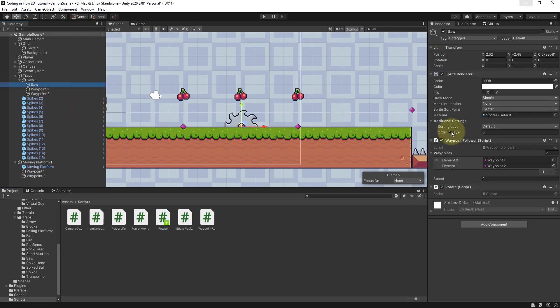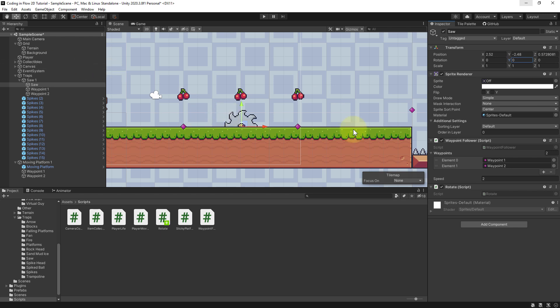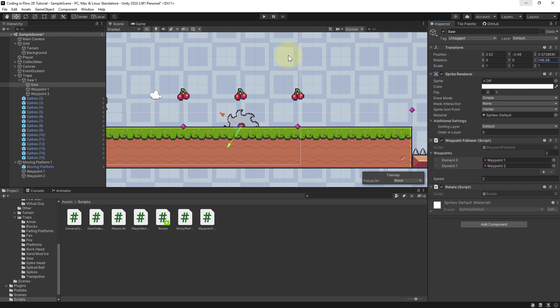We select the saw and here we go to rotation, not position but rotation. So x would mean we rotate it like this, which we don't want. Y means we rotate it like this, which we also don't want. We only want to rotate it on the z value, which gives it this saw-like rotation movement.